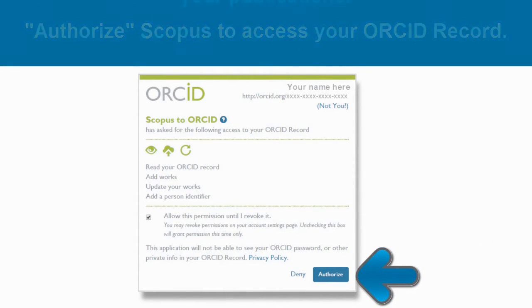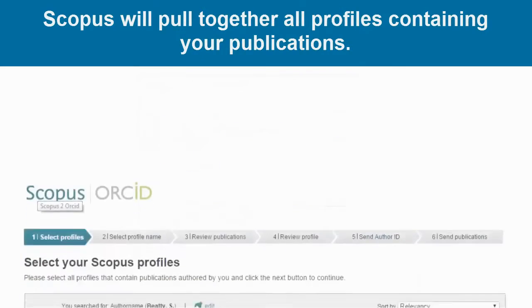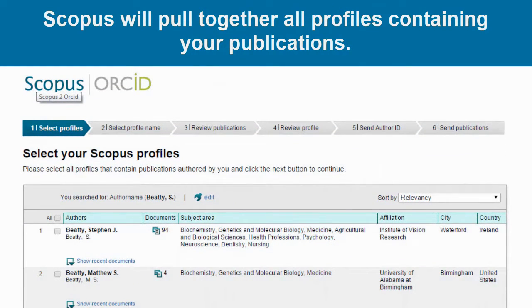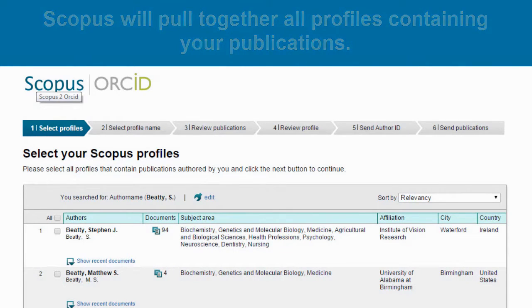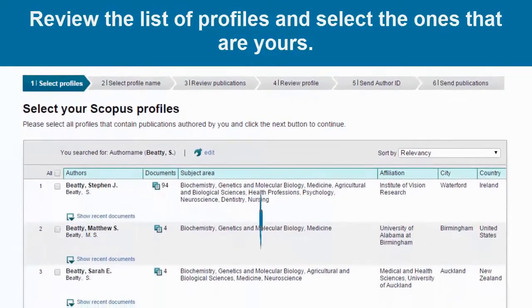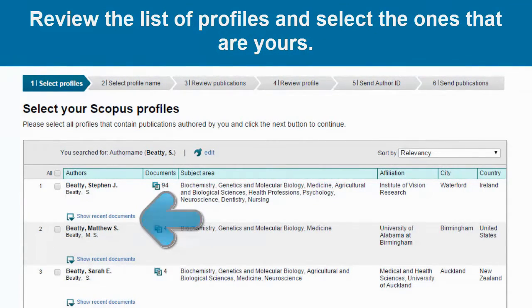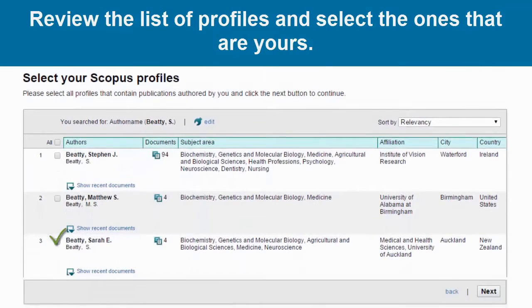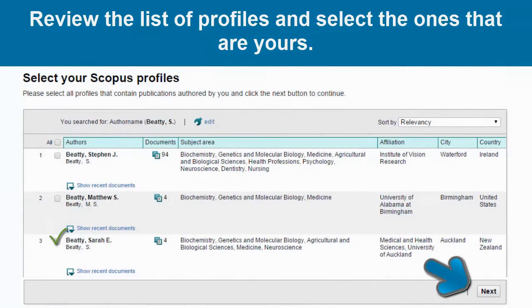Scopus will now search its database using the information you provided during registration, and then pull together all profiles that contain publications authored by you. Review the list of profiles using the Show Recent Documents option if you need to see what publications are linked to each profile. Select the profiles that are indeed yours, and then click Next to continue.